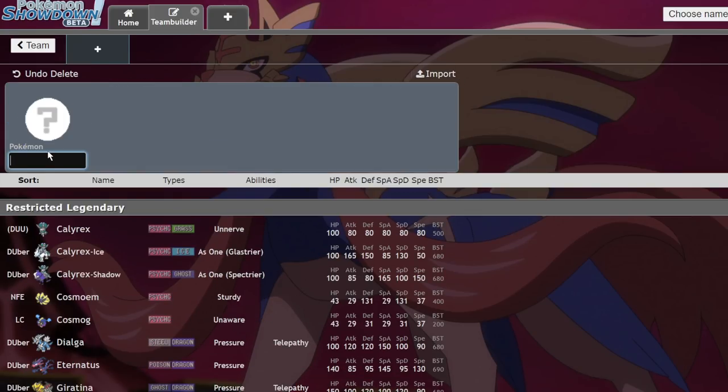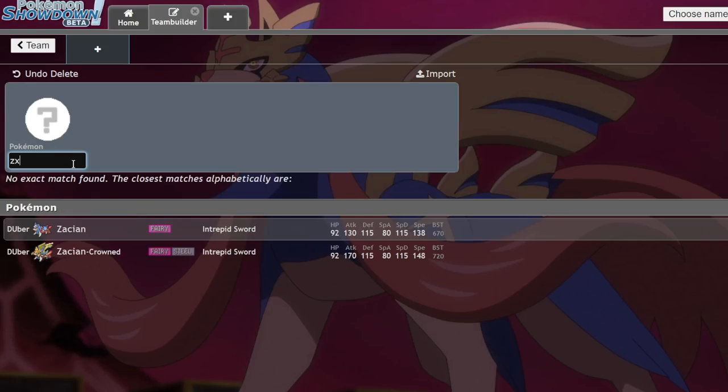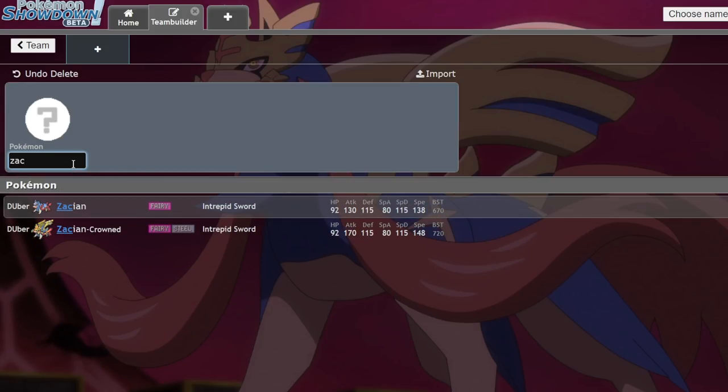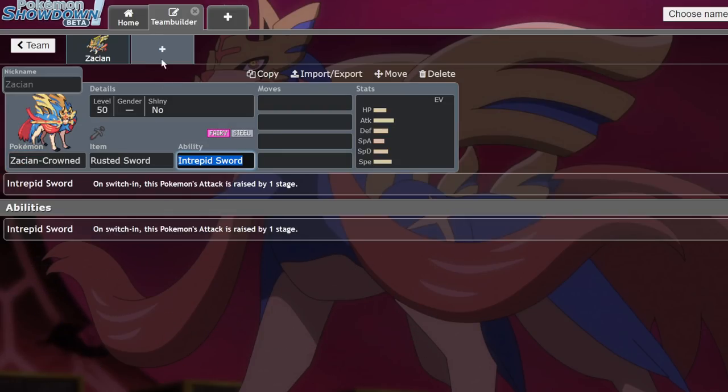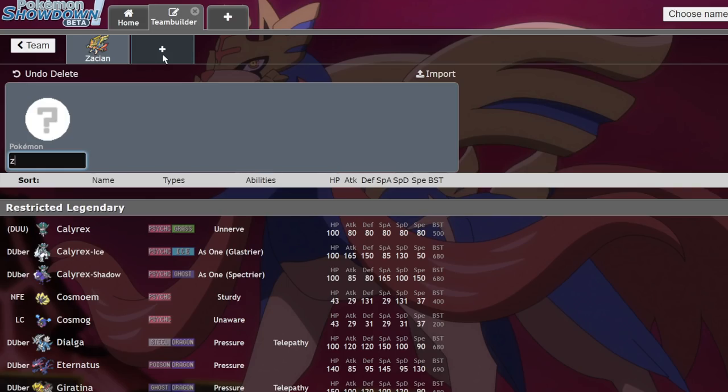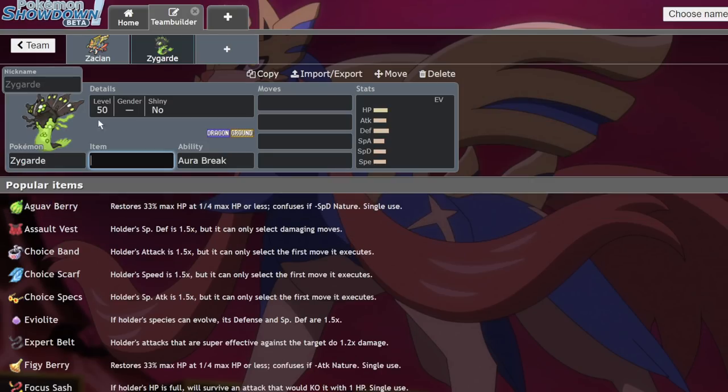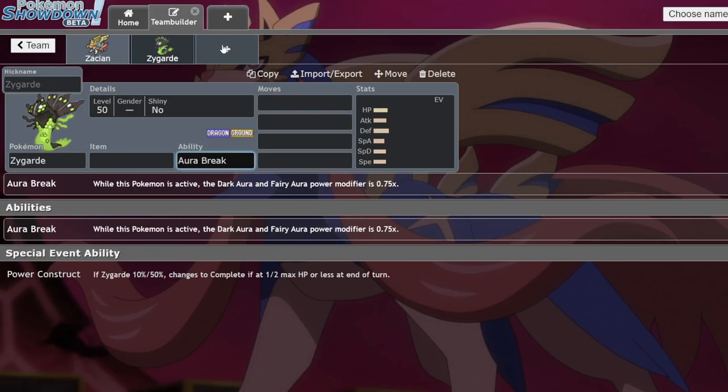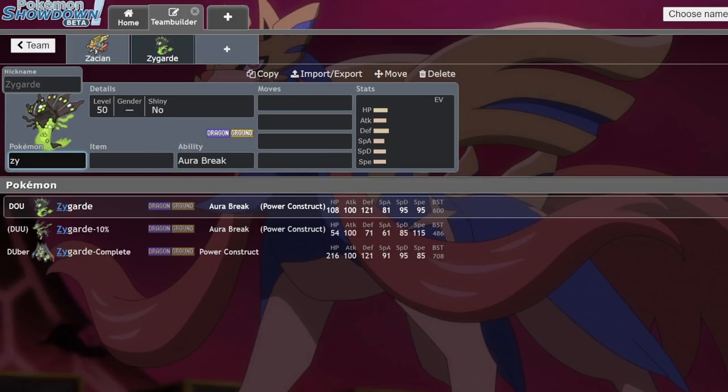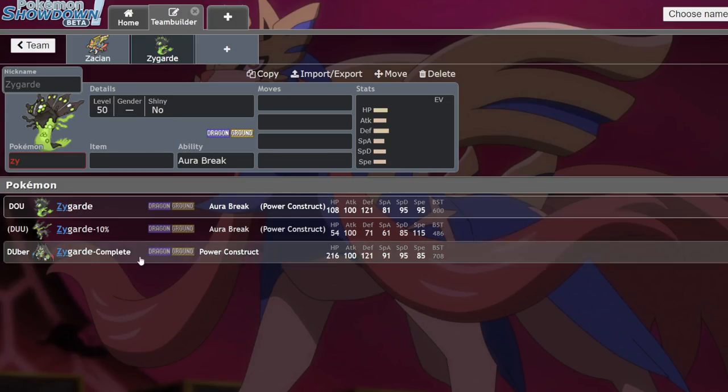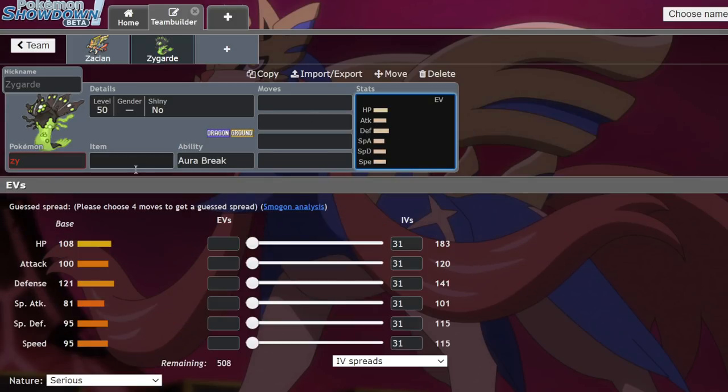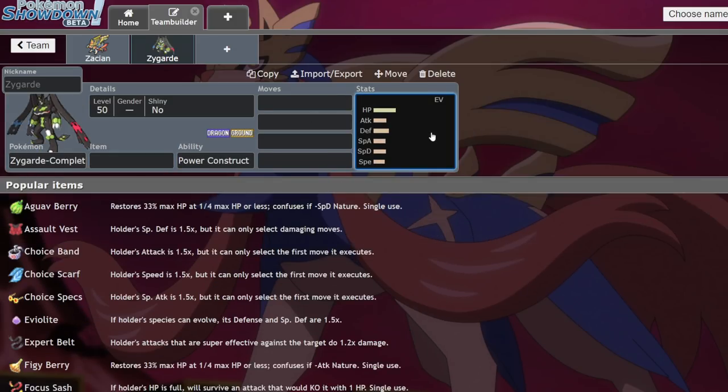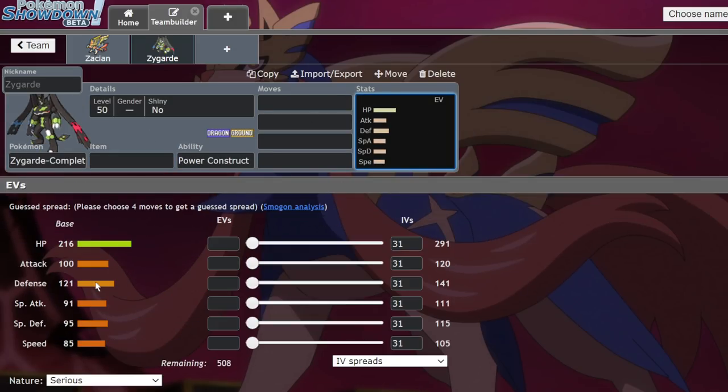The first one that I want to make note of that I am very excited to try out is Zacian plus Zygarde. Now, if you're not aware, Zygarde goes crazy in Dynamax format because it has access to the ability Power Construct, which will turn it into Zygarde Complete, a Pokemon with an absurdly high HP stat.